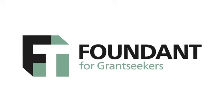GrantHub organizes and streamlines your grant seeking process, so you can have more time to spend on your mission, raise more funds, or lead a more balanced life. To learn more about GrantHub or start your free 14-day trial, please go to www.grantseekers.founded.com, call us, email us, or like us on Facebook.